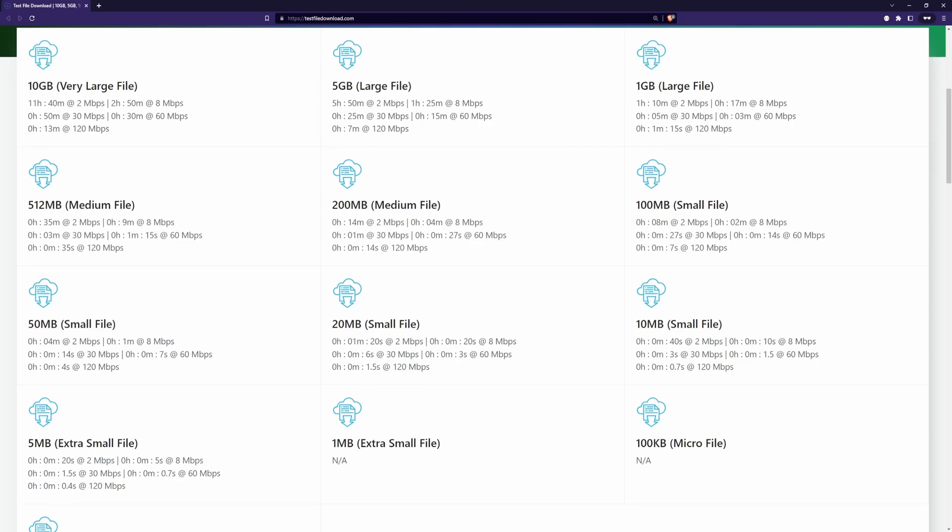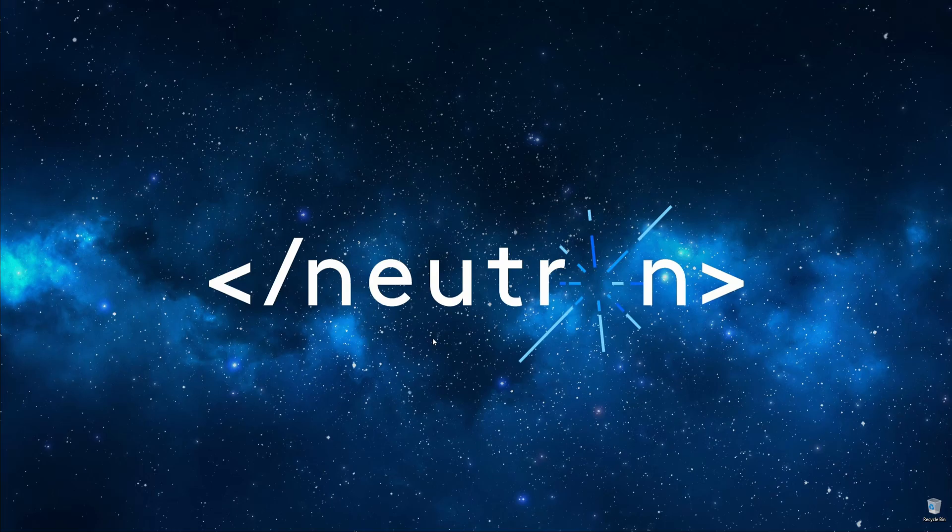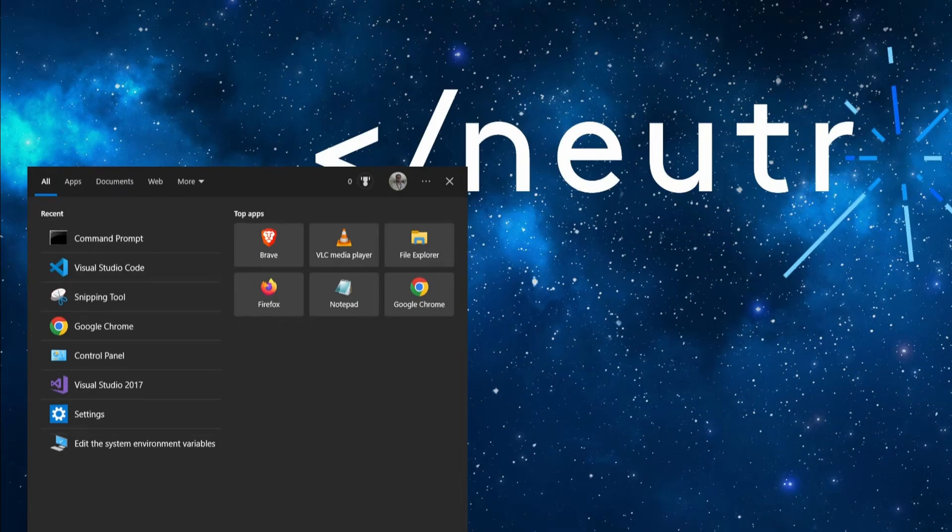Open the Command Prompt as administrator. You can do that by pressing the Windows key on your keyboard or by searching for Command Prompt.